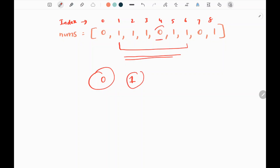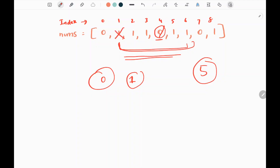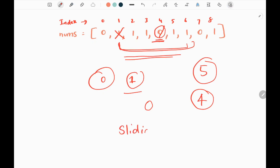If we delete a 0 in the subarray, we are going to have 5 ones. Whereas if we delete a 1, we are going to have only 4 ones. So we are going to give priority to deleting a 0 rather than a 1. If there is no 0 in the subarray, we will exclude a 1. But if we have a 0, we delete that 0. We are going to solve this problem using the sliding window approach.